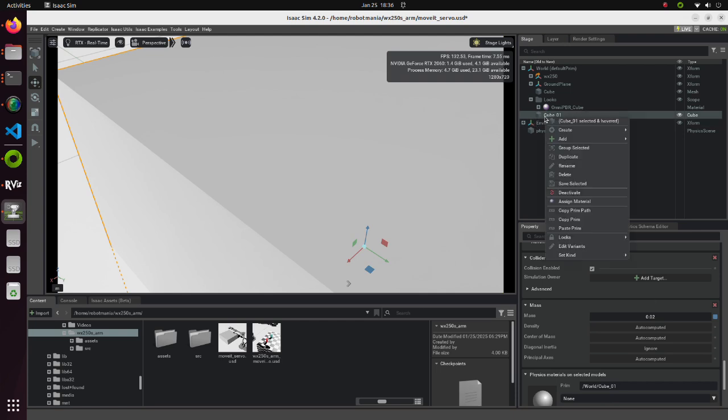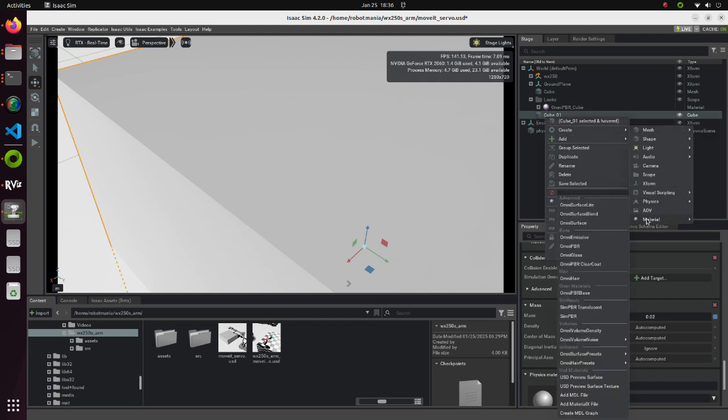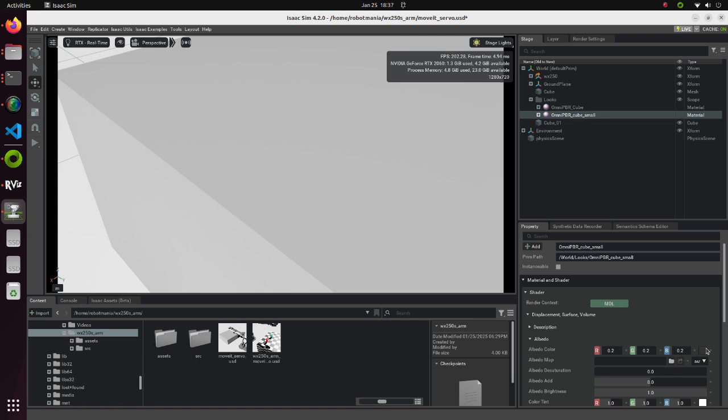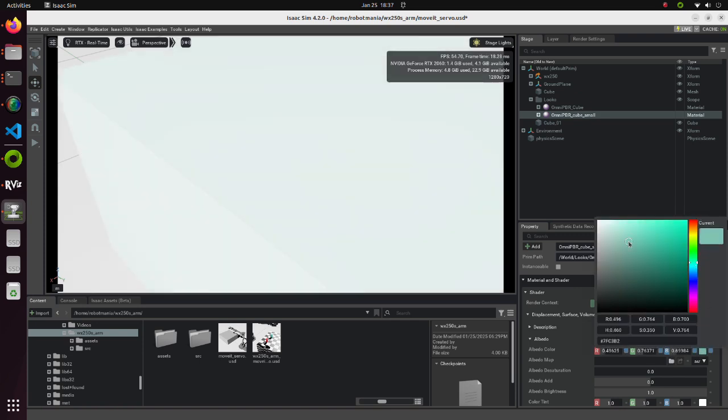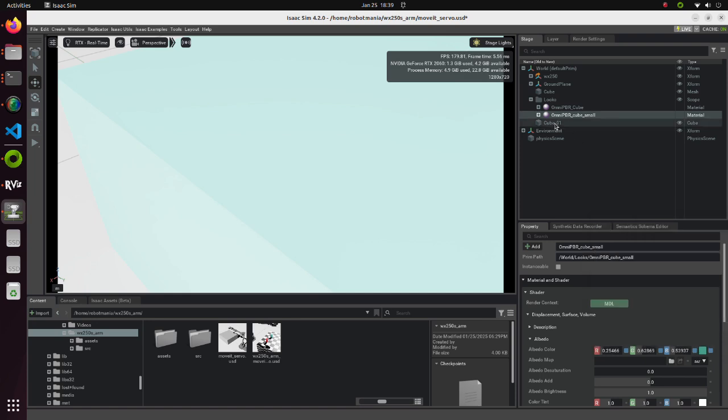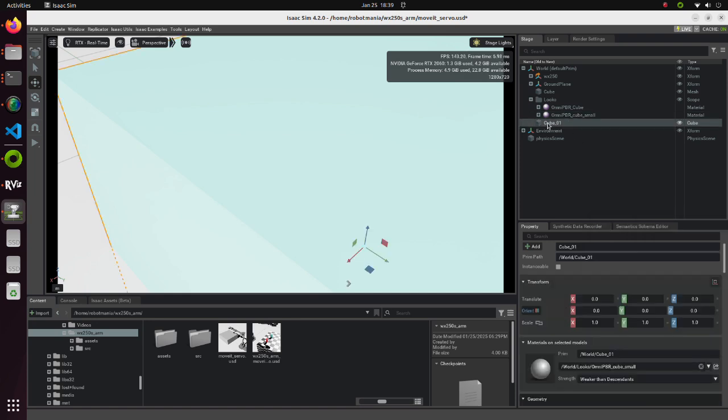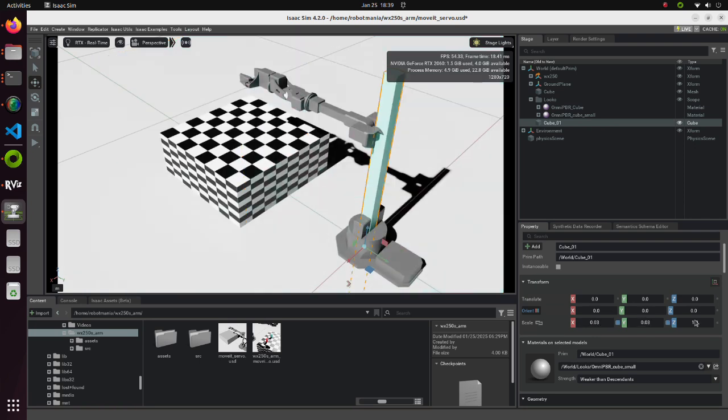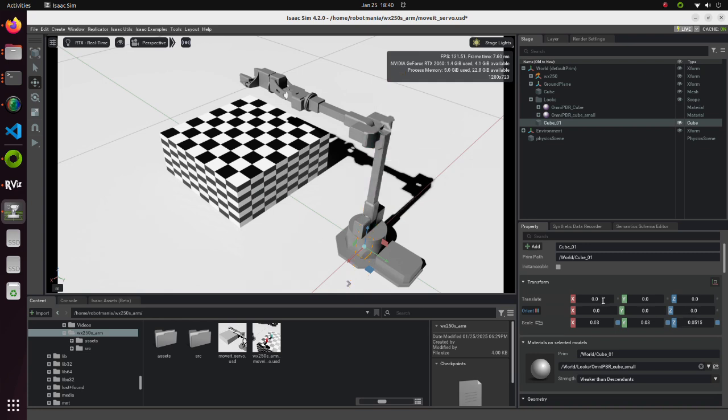Create a new OmniPBR material, name it OmniPBR cube small and change the color to whatever color you want. Set the scale of each axis to 0.03, 0.03, 0.0515. Then, place it on the bigger cube.